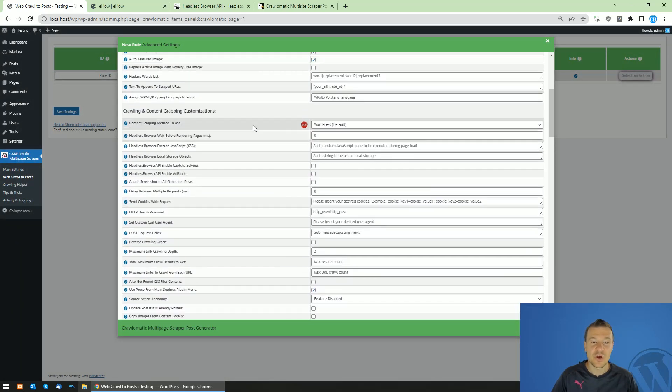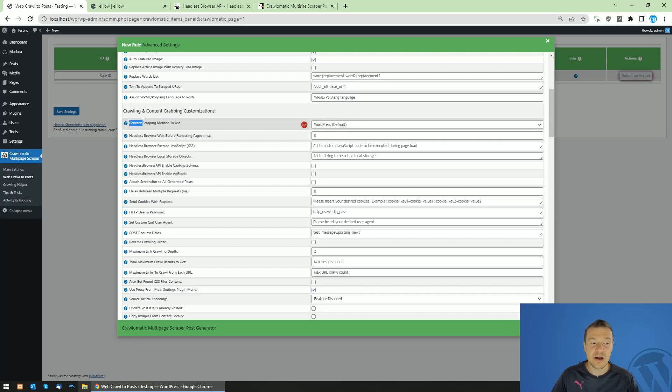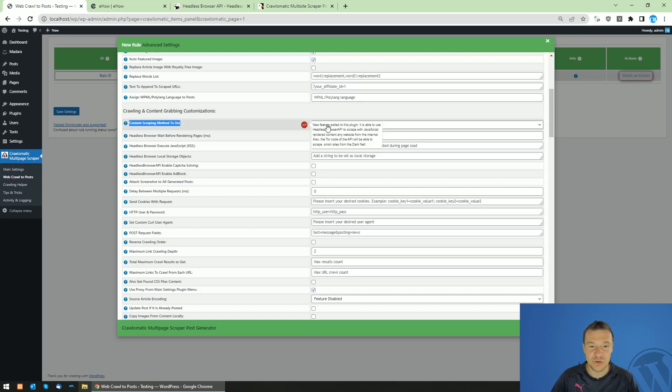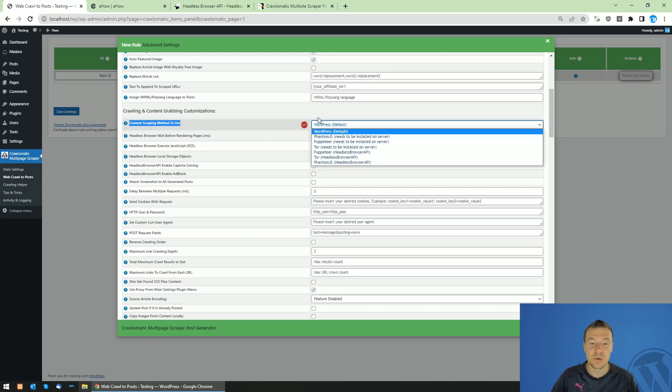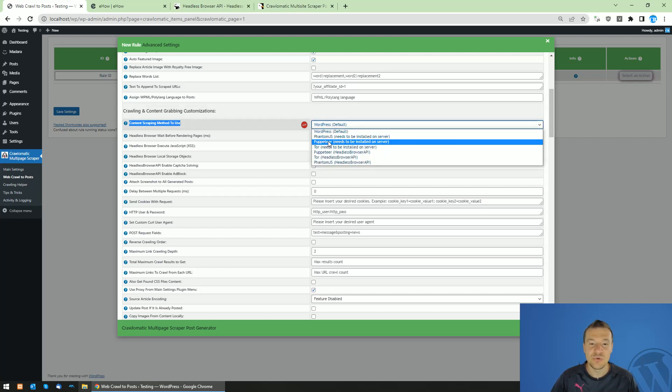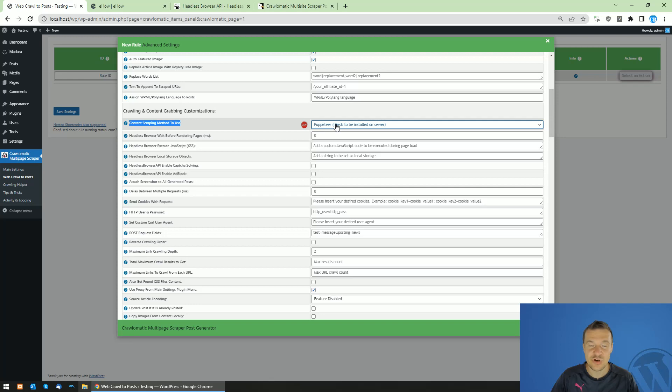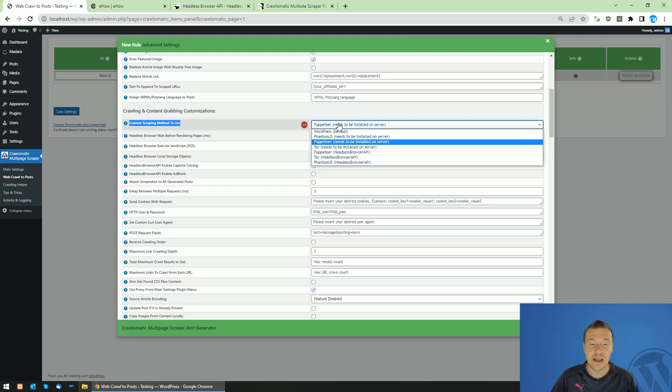So to make this work, you will need to go up and install Puppeteer on your website. I will link in this video description how to install Puppeteer on your website. Go to content scraping method to use and instead of WordPress default, which other scraper plugins also use, you should select Puppeteer, which needs to be installed on your site. Without installing Puppeteer, this feature will not function correctly.